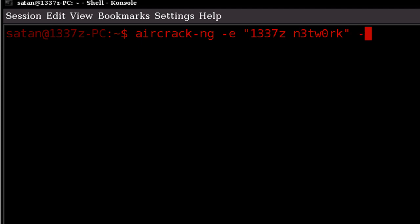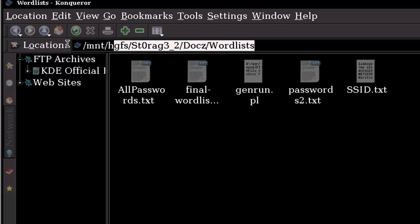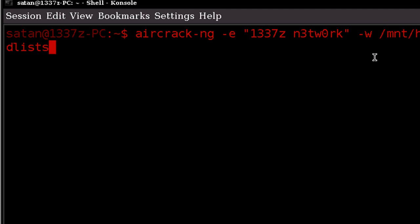And then space hyphen w, and we're going to use that for the wordlist. So I can just switch over to my conqueror to obtain the path to that wordlist I made. And I can just add the direct file we're accessing.